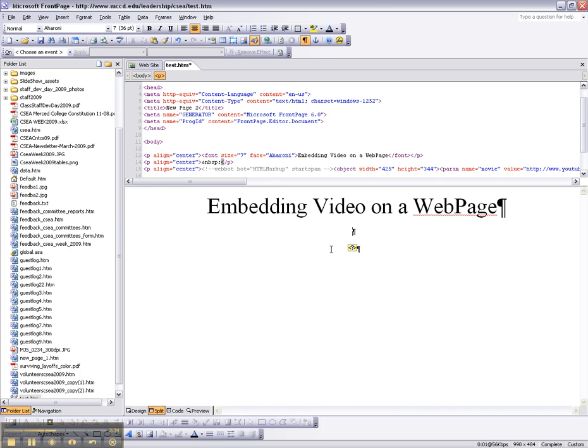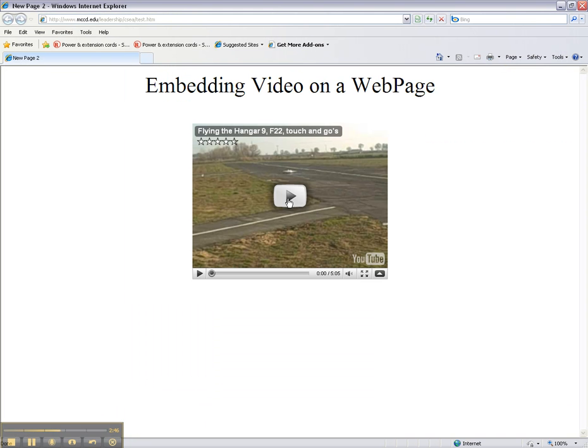So go ahead and just save the page, and click the button that allows you to see the page. And bingo — there it is! Your video has been embedded on your website here at the college. Thank you. This has been another lesson of the Student Help Desk at Merced Community College. This is Eduardo. Bye.